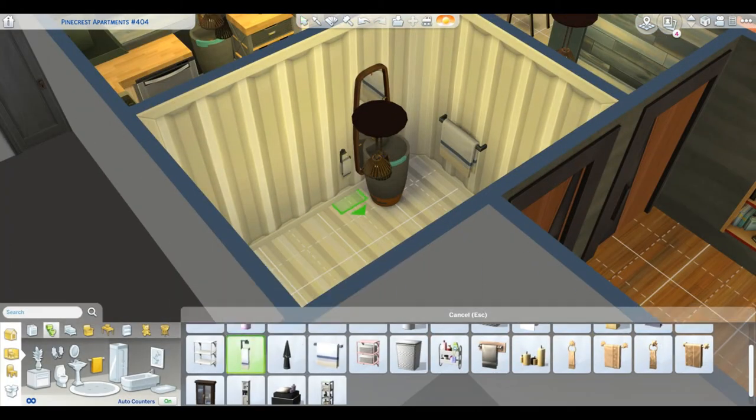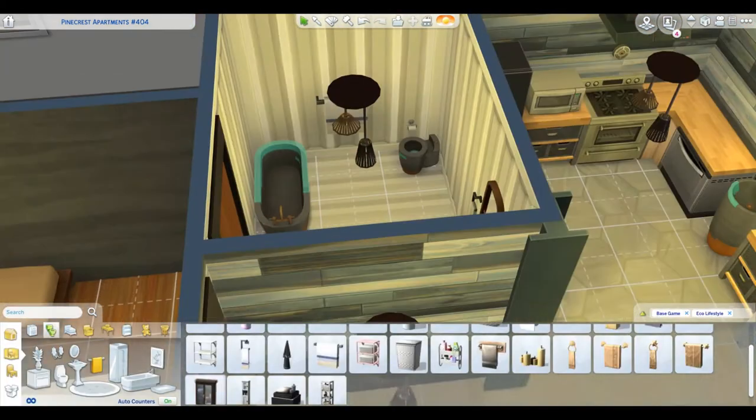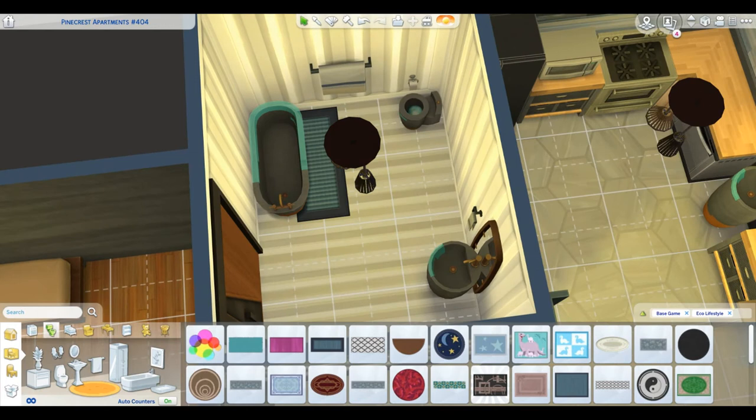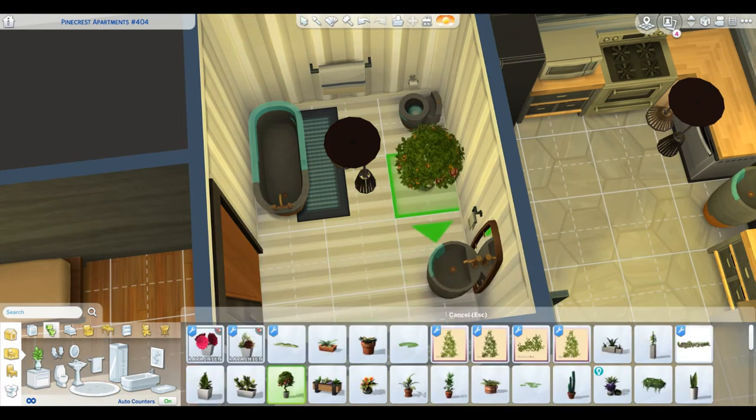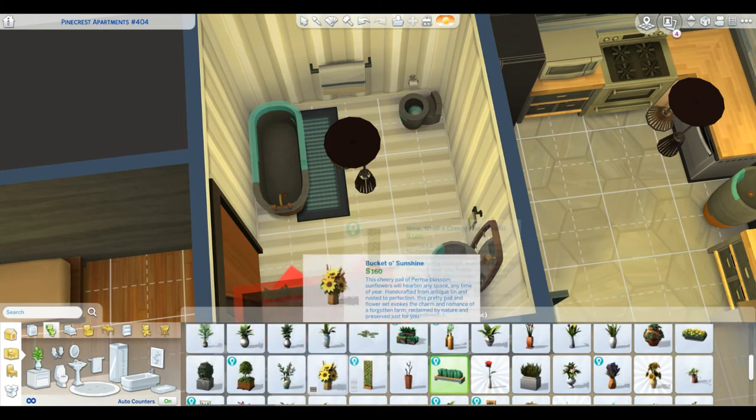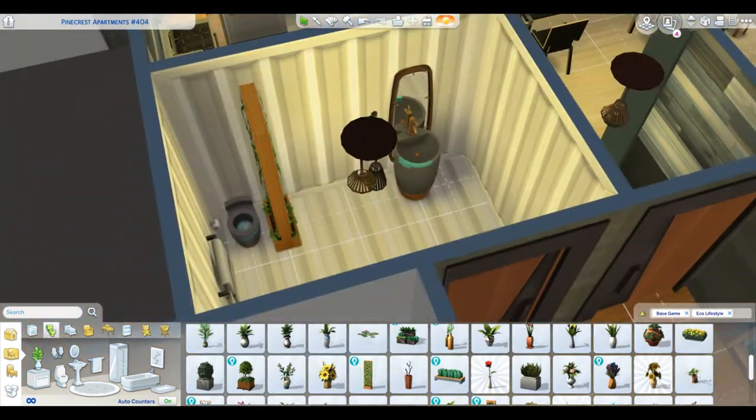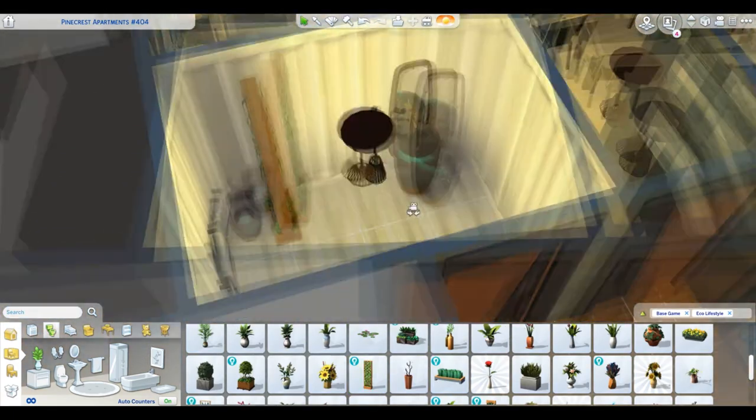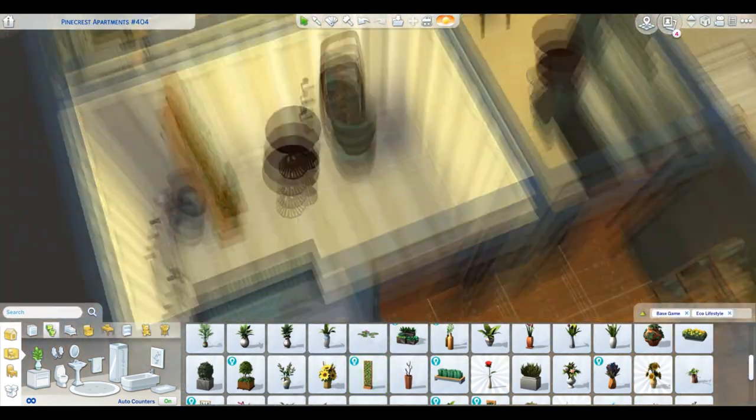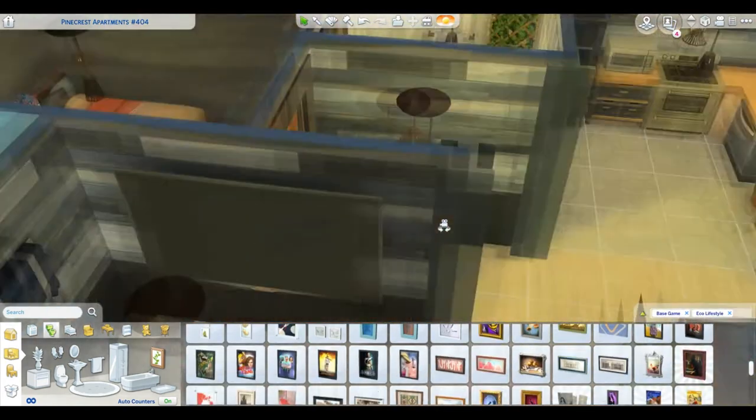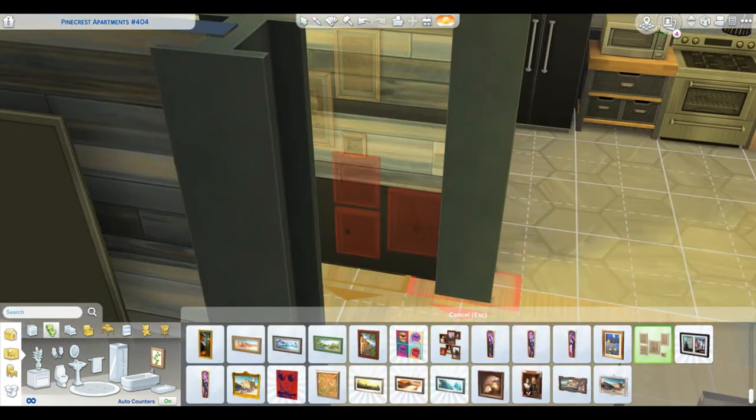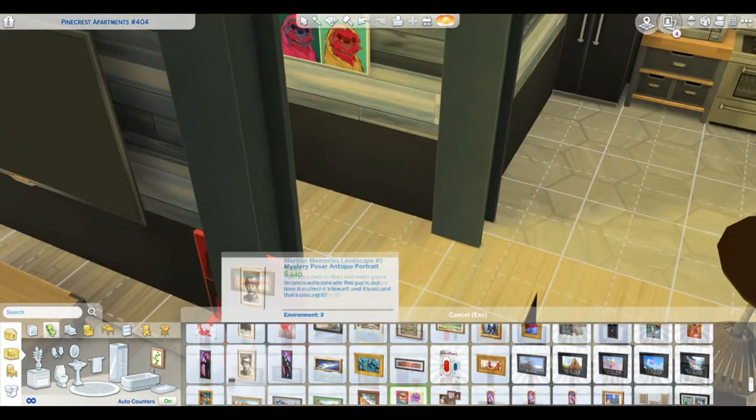Creating the bathroom this time around has actually been one of the most enjoyable things I have done in a build because it's actually good and it's working just the way I want it to be. Adding this little room divider, just a plant divider by the toilet—never done that before. I think it's neat and it adds some scenery and greenery to the bathroom.